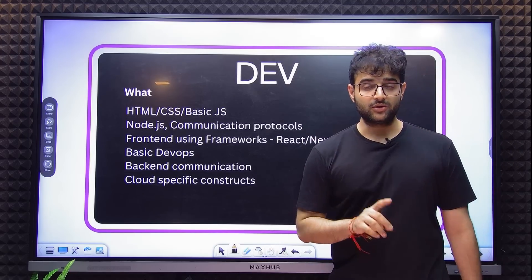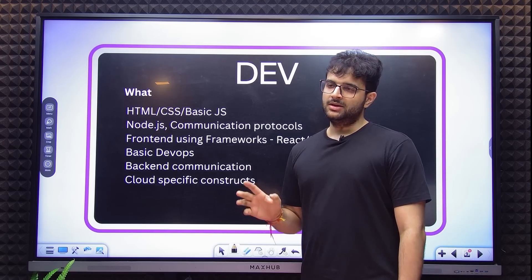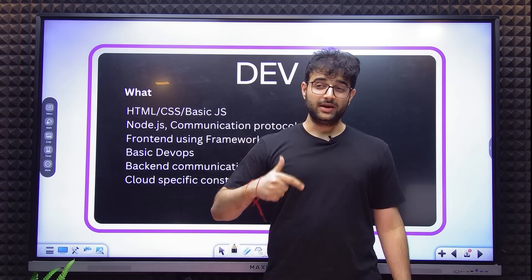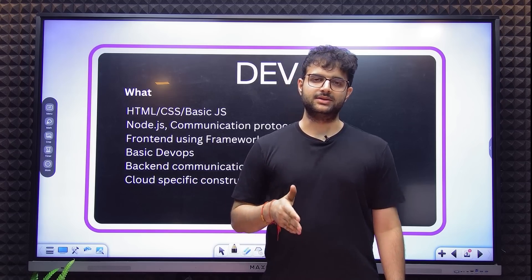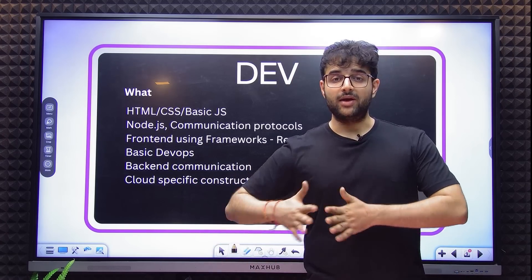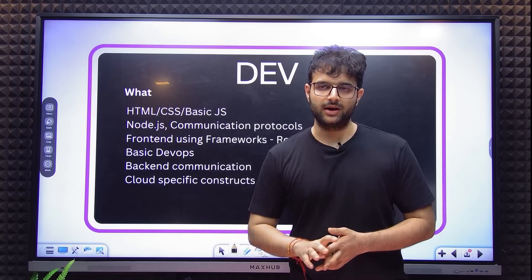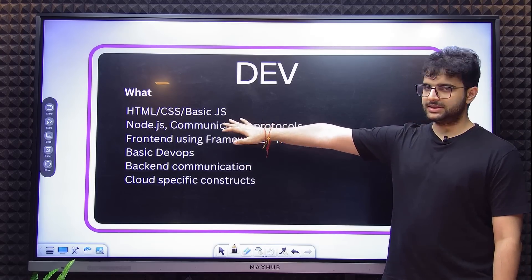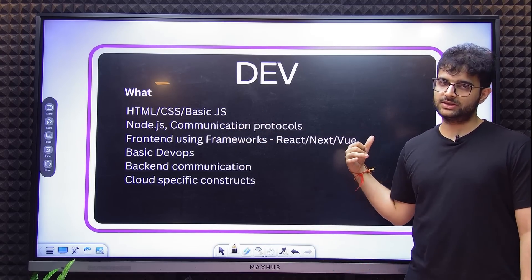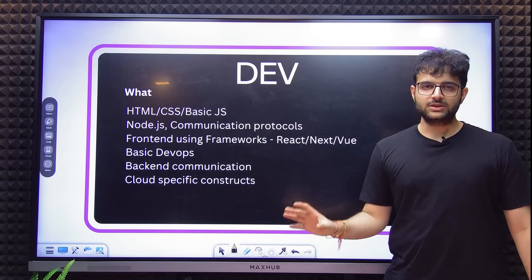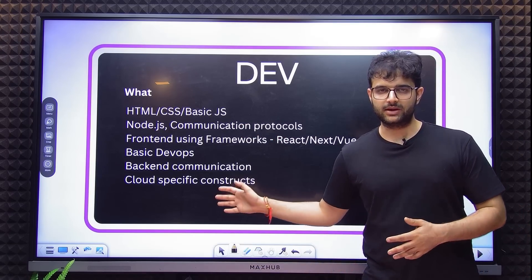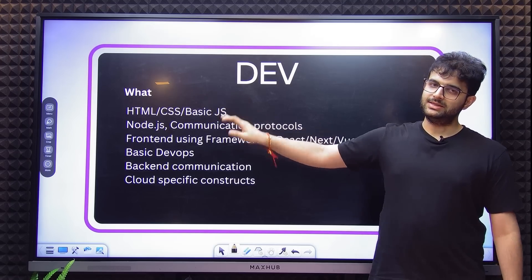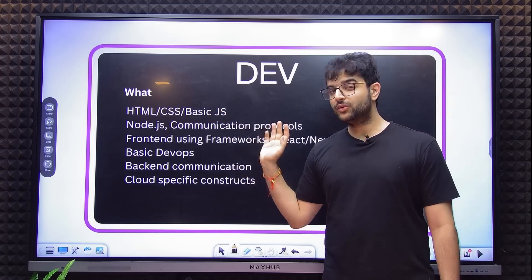I am covering the 0 to 1 Dev journey because the journey beyond one is very self-motivated and on the job. For 0 to 1, starting with the very basics: HTML, CSS, and basic JavaScript. Hundreds of resources are out there. People learn this in 11th and 12th as well — very basic. Don't spend too much time here. HTML, CSS, and JavaScript is a whole world you can go very deep into, but don't. HTML and CSS specifically — a few weeks are good enough.